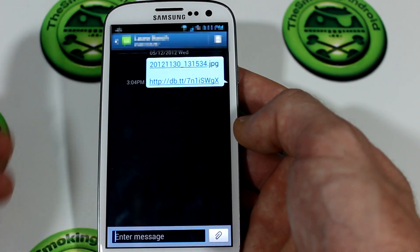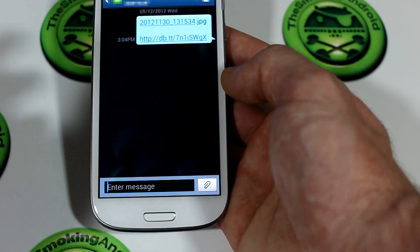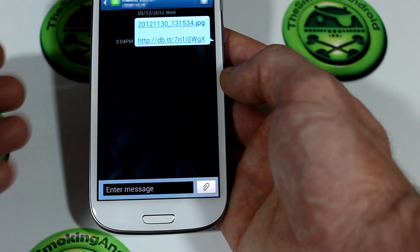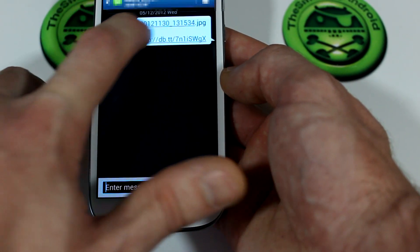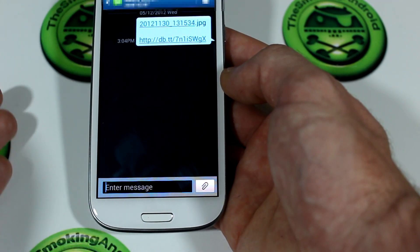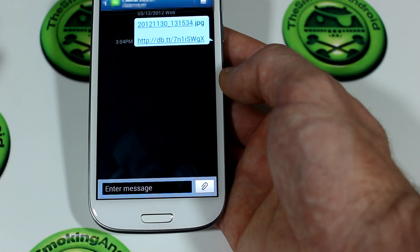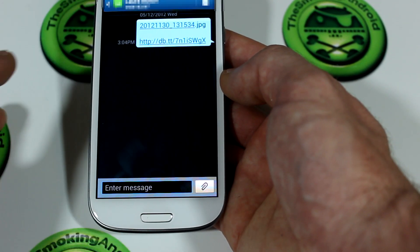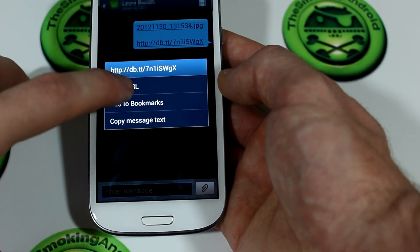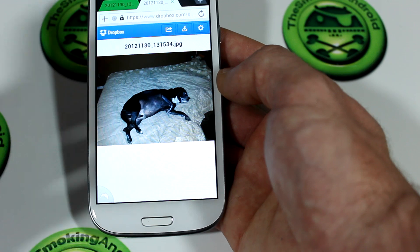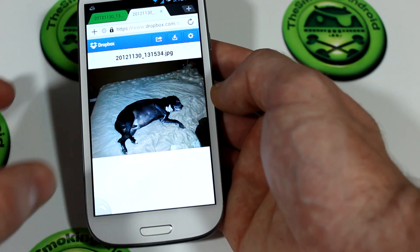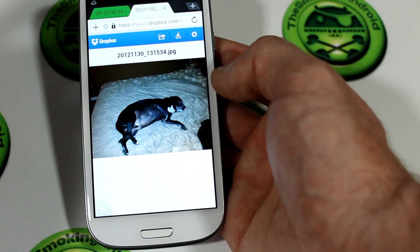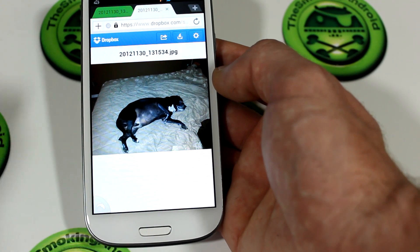Once it's done uploading, the notification changes to allow you to use SMS to send, or you can use any other messaging application to send that file. We'll click on SMS. I've already done a test before this video and this is what your recipient will see. The only issue I found is that the recipient might get confused — clicking on the file name will act as if it wants to add it as a contact. What they have to do is click on the link below, then click open URL and the image will pop up, viewable right from the Dropbox folder via the browser.